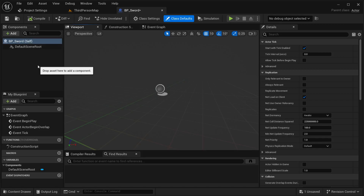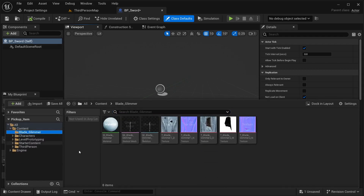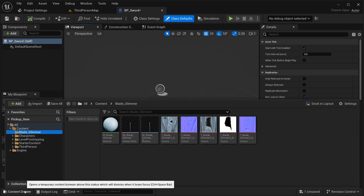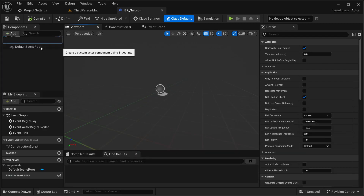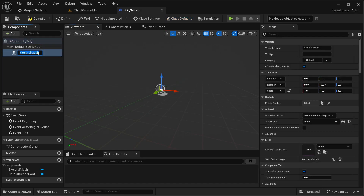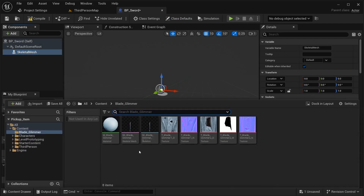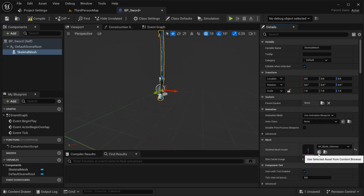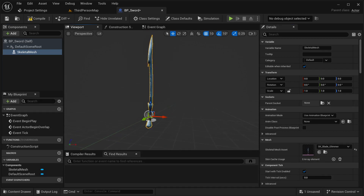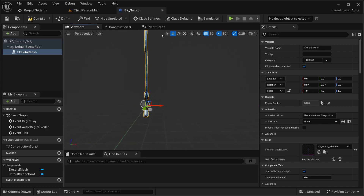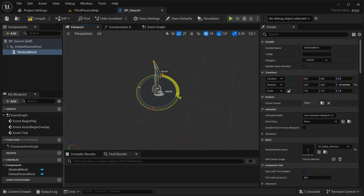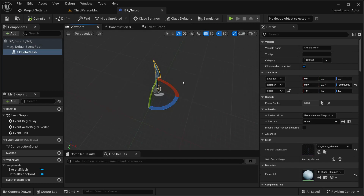In the components panel I'm going to be adding a skeletal mesh. If you're using a static mesh for your object, then instead of adding a skeletal mesh you would be adding a static mesh. With the skeletal mesh selected, I have the option to change it, so let's select the skeletal mesh we're going to use. Remember: if you're using a static mesh, it should be a static mesh here. I'm going to fix the rotation first so that it's facing the right side.